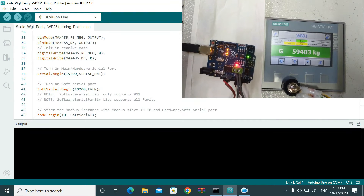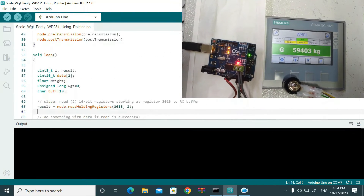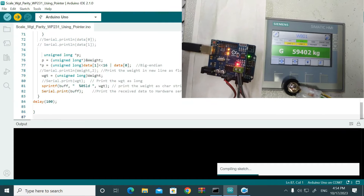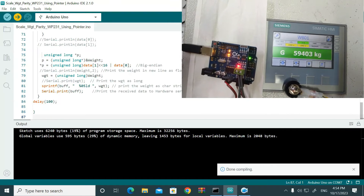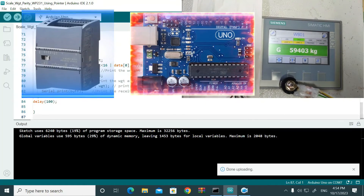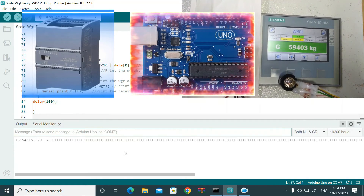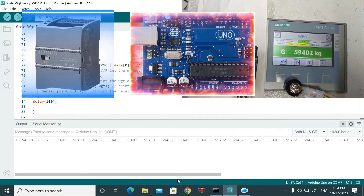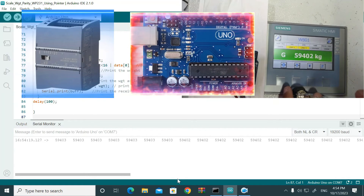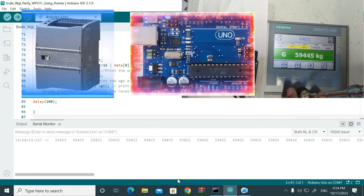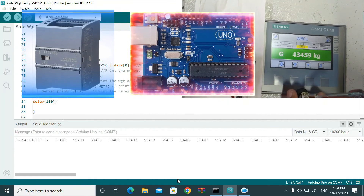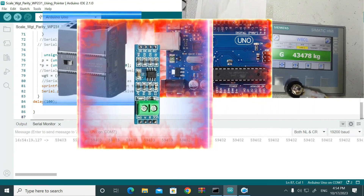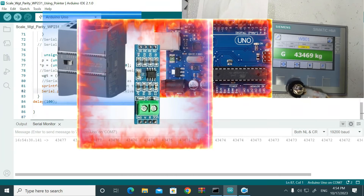Welcome back. In this demo video, we will discuss Modbus Serial Master-Slave communication — not between a PLC and the slave device, but between Arduino and the slave device. We will use the Arduino as a Modbus Master and the Surex WP231 Owing module, a Siemens module, used as a slave device. The interface between Arduino and the Owing module will use an RS485 to TTL converter.